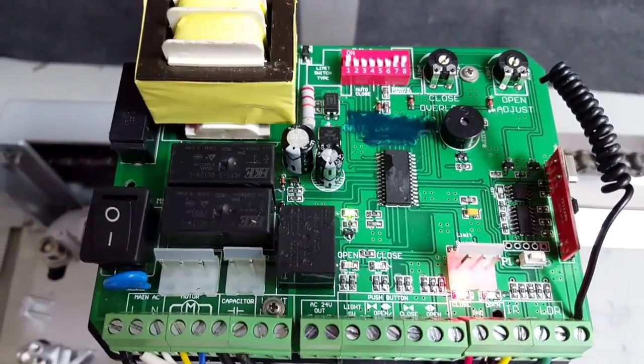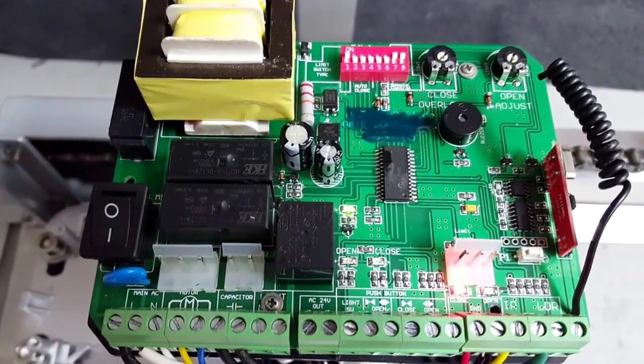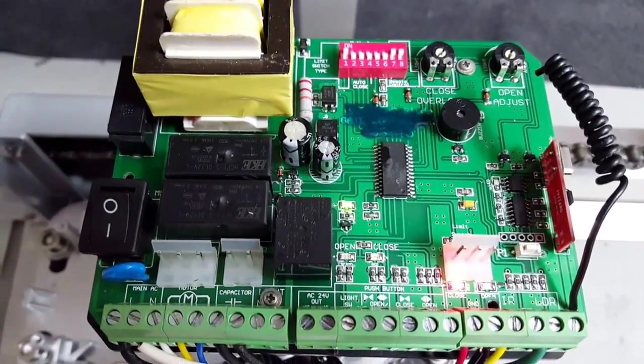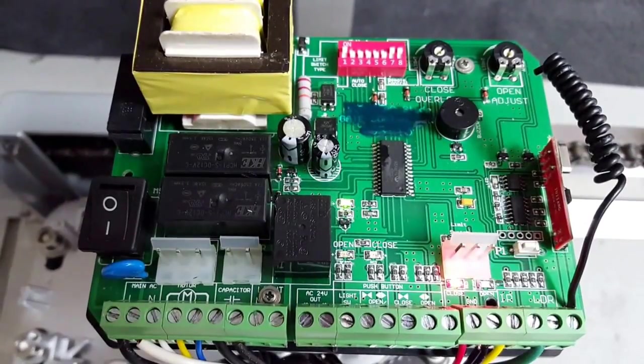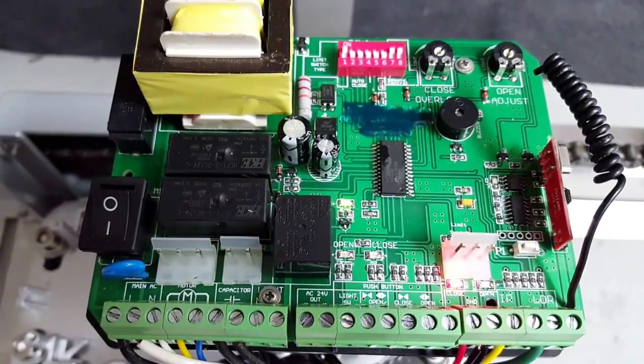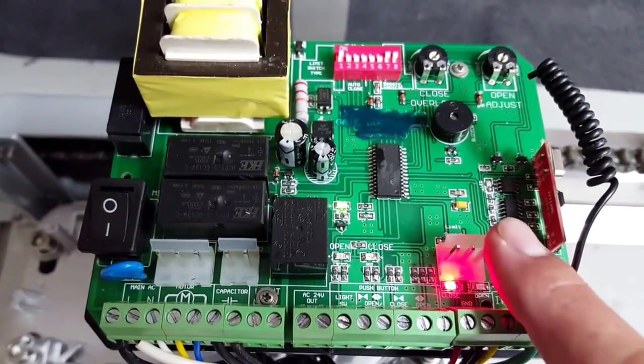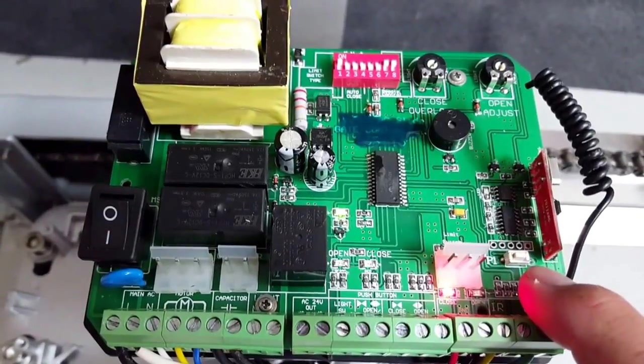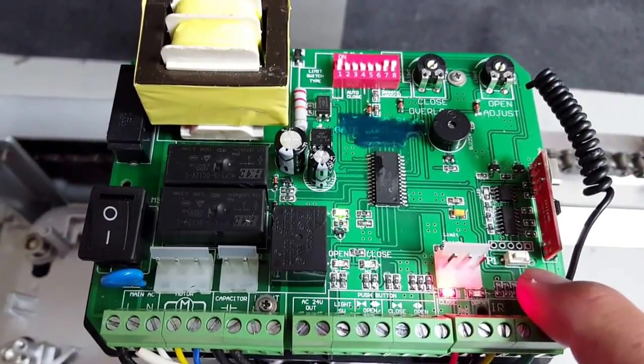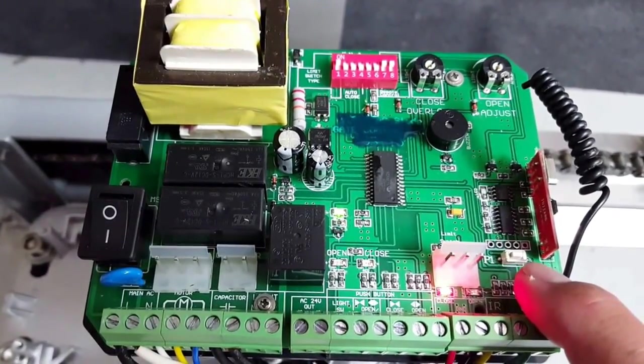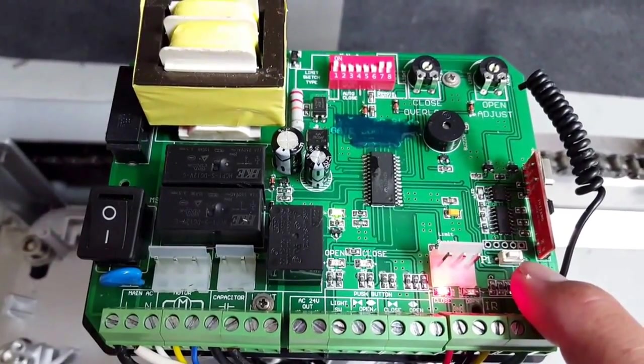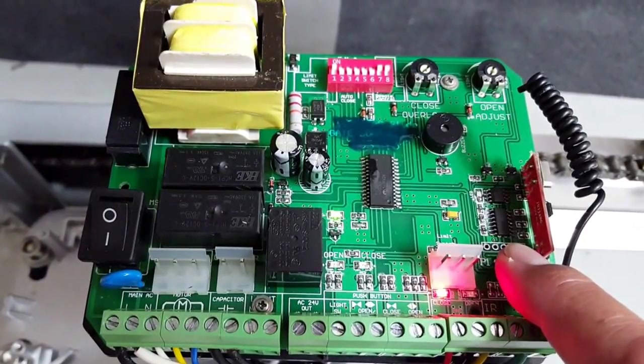Okay, and now to erase all remote controls, what you're going to do is press and hold the learn button you see here until the blue LED turns on and then turns off. It's going to flash about five times when that happens.